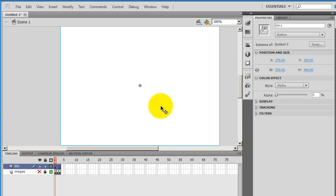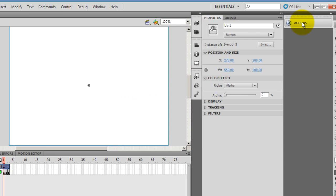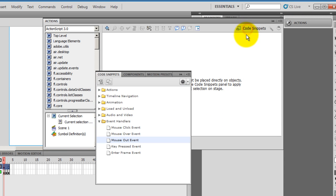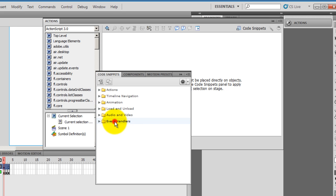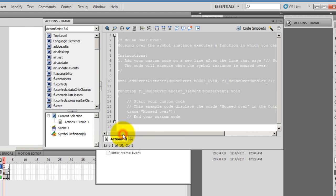I'll choose the button and go on inside the actions panel. Click on code snippets and see this is the code snippets panel. It has an event handlers section. I double click on that and I choose the mouse over event. Double click on that.